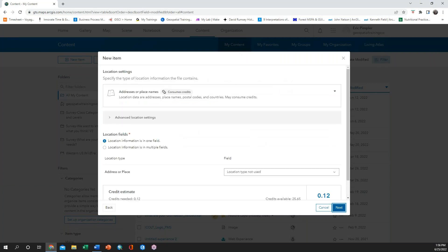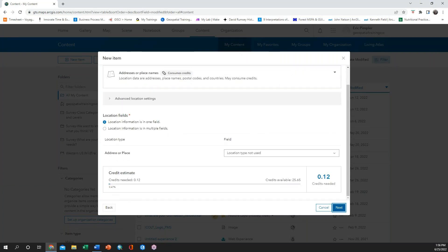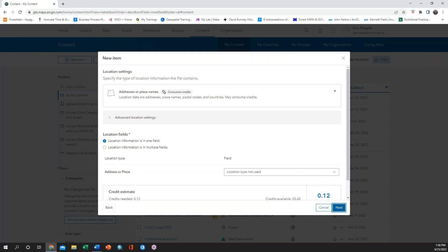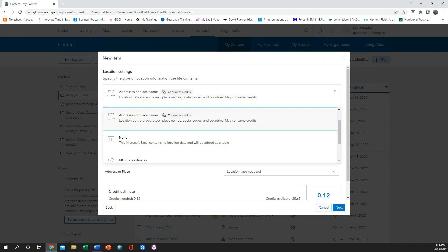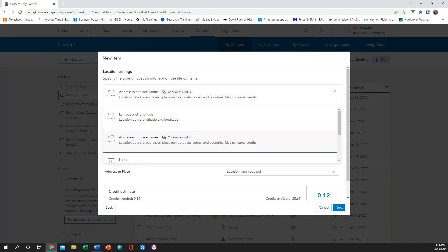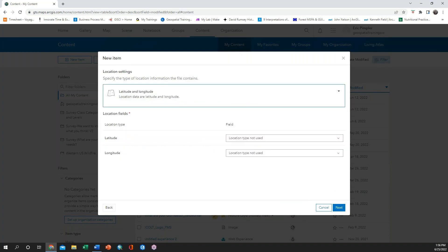When the location settings come up, you will see the default is a geocoder that costs credits and uses place names or addresses. Because we already have coordinates, we are going to click on the drop-down, scroll up, and choose Latitude and Longitude, which does not cost credits.